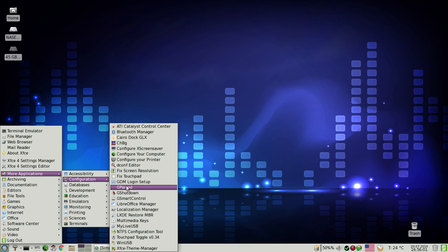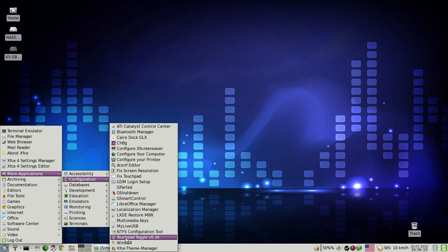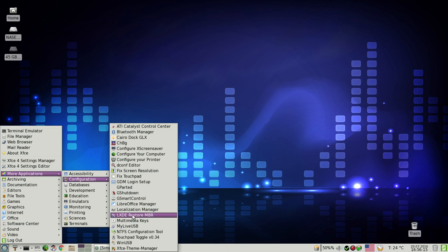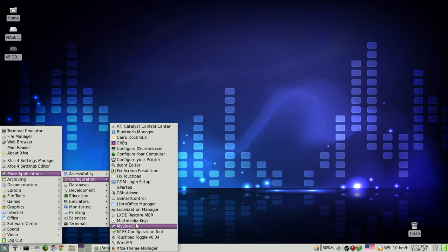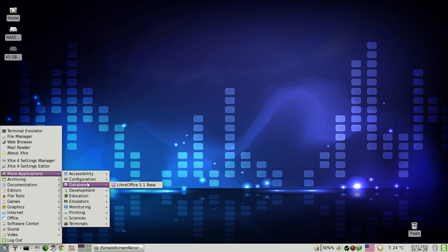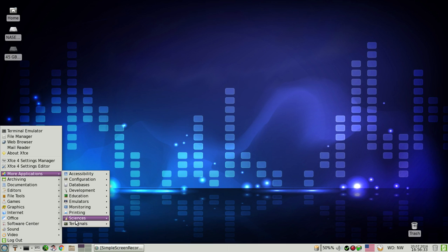After installation, the first update removes GParted, so you have to add it manually later through Synaptic. I've also added Windows USB. There's a load of tools like GSmartControl, LXD Restore, restore the MBR on the hard drive — which is really nice — and My Live USB, which is specifically for PC Linux OS only.